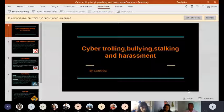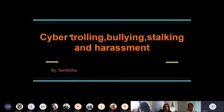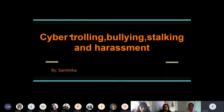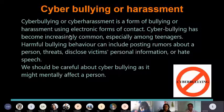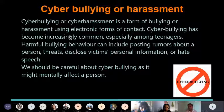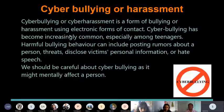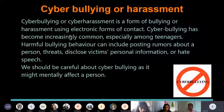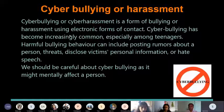Good afternoon everyone. I'm Samhita, and I'm going to be explaining about cyber trolling, bullying, stalking and harassment. Cyber bullying is an electronic way of bullying. It is really common these days, especially among teenagers. It mostly involves posting rumours about someone and threats, which can really affect you mentally.